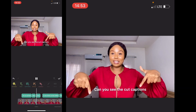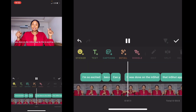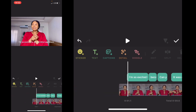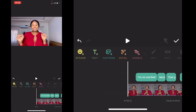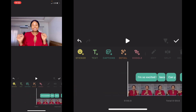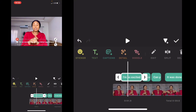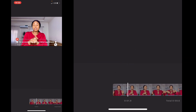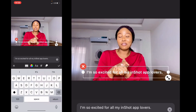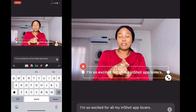The captions are here. Let's see: 'I'm so excited for all my InShot app lovers because here you go, can you see the cut captions?' So these are your captions. What you want to do is go through them to see if they fit what you're saying, and if not, you have to edit at any point.